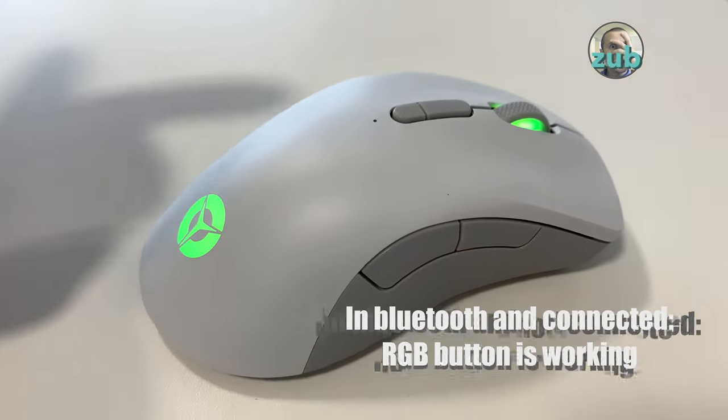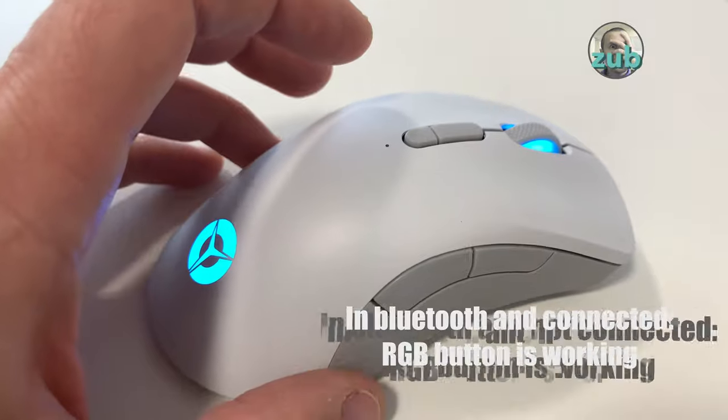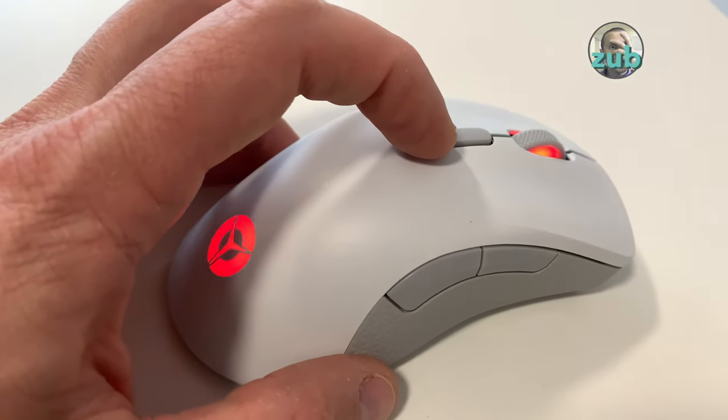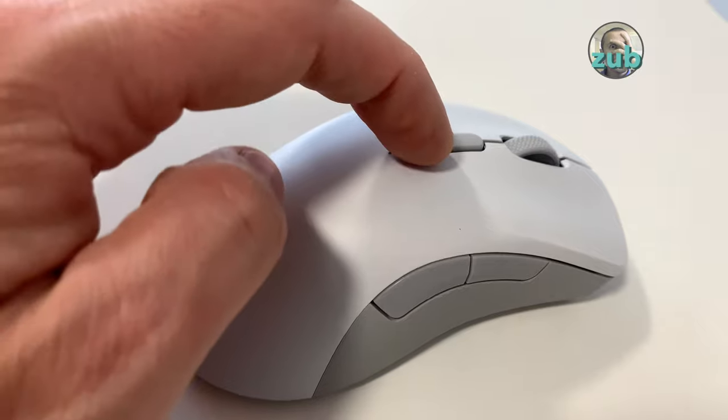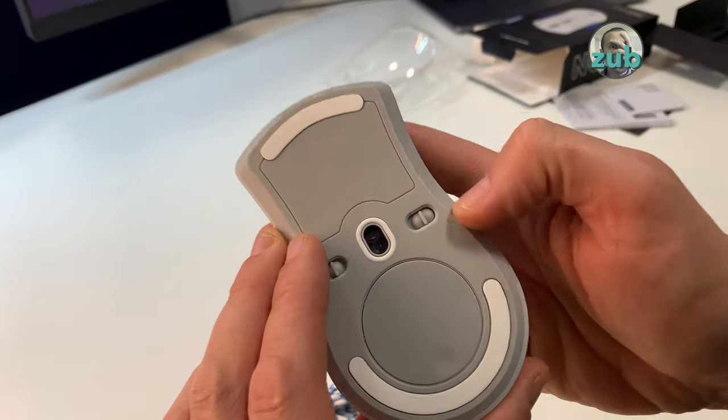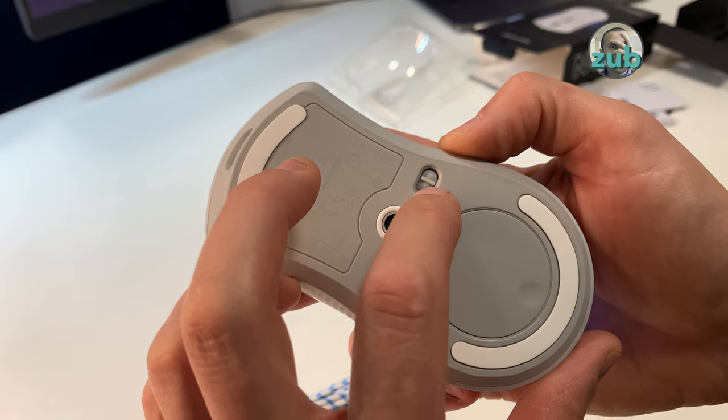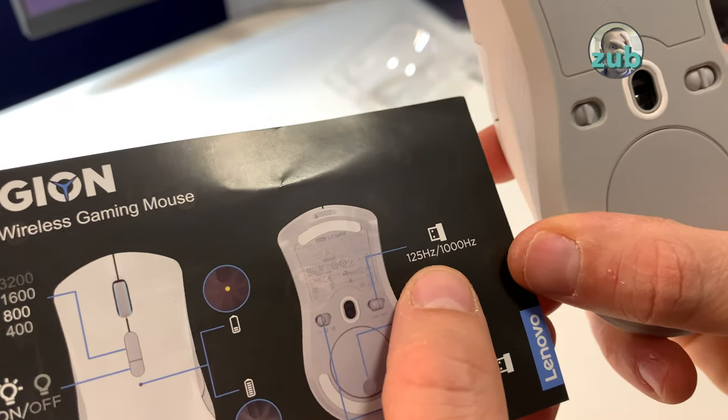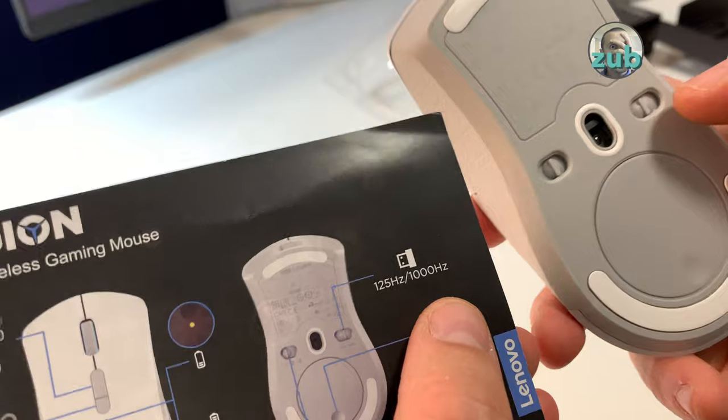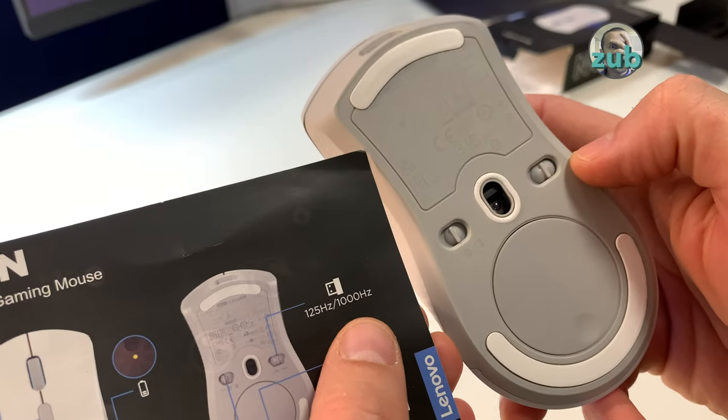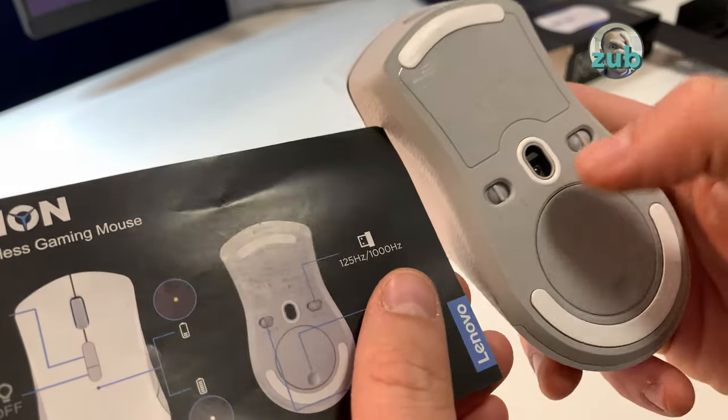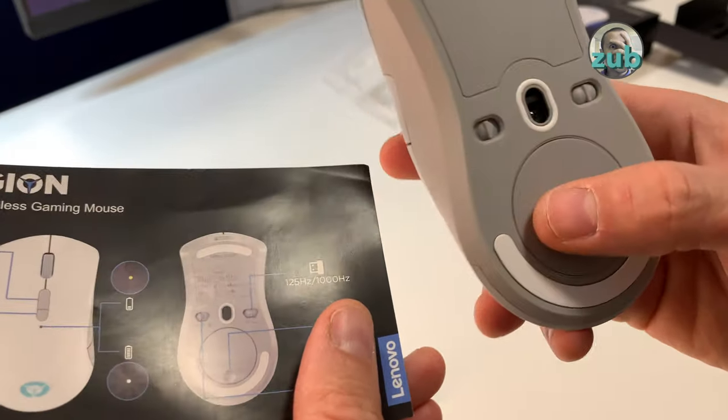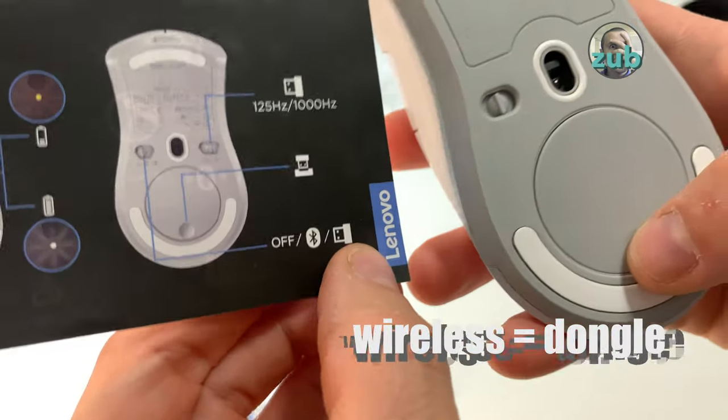Now the mouse is connected to a computer and RGB button works. There is this switch which has two positions: low and high - 125 Hertz if it's on low and 1000 Hertz if it's on high. This is only for when using in wireless mode with the dongle.